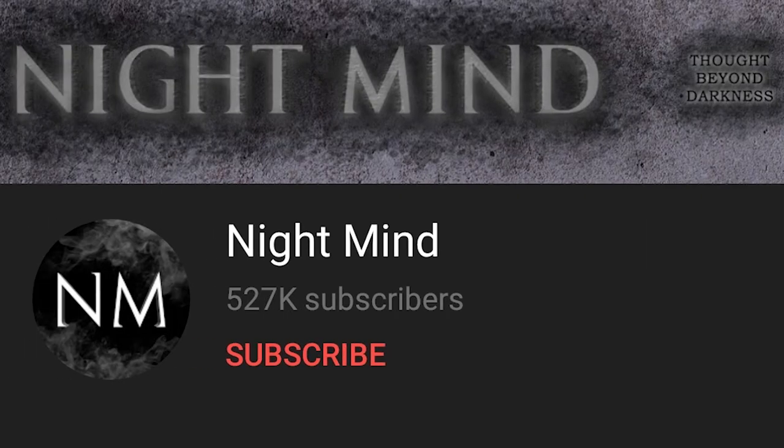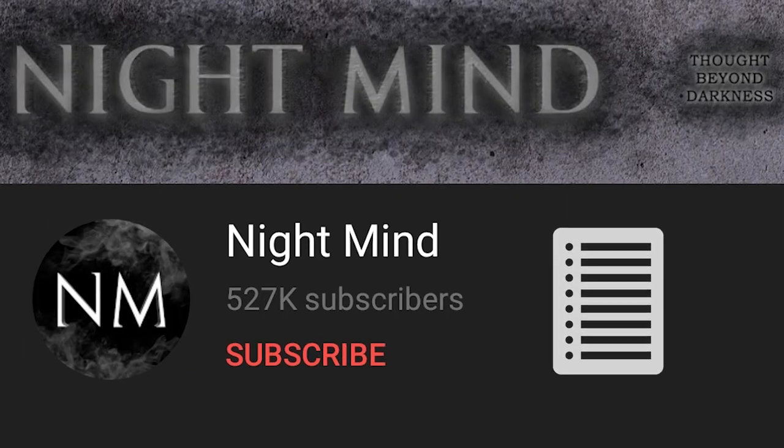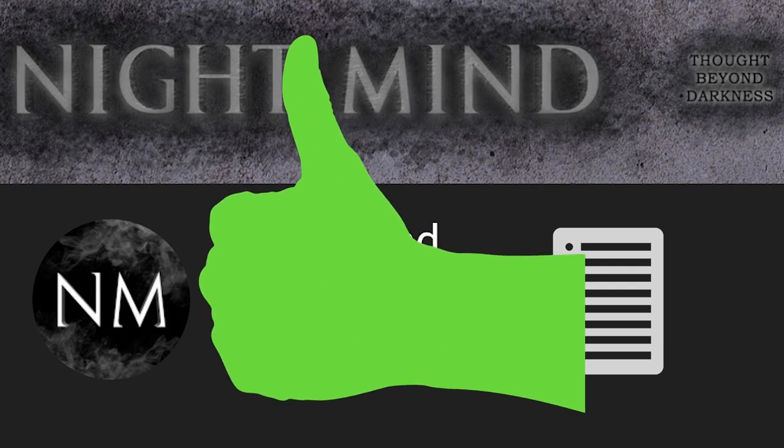On top of that, there is the added benefit that the Nightmind YouTube channel does lend a hand in research of anomalies from time to time. That's a gift horse whose hundreds of demonic mouths I am not looking at.